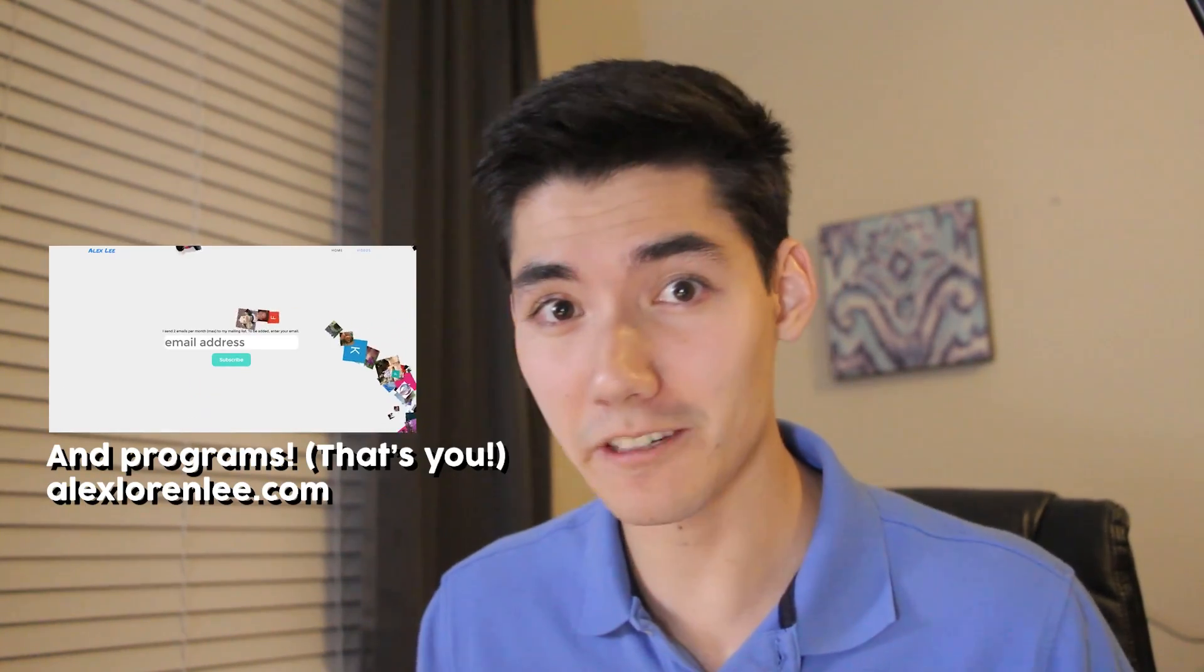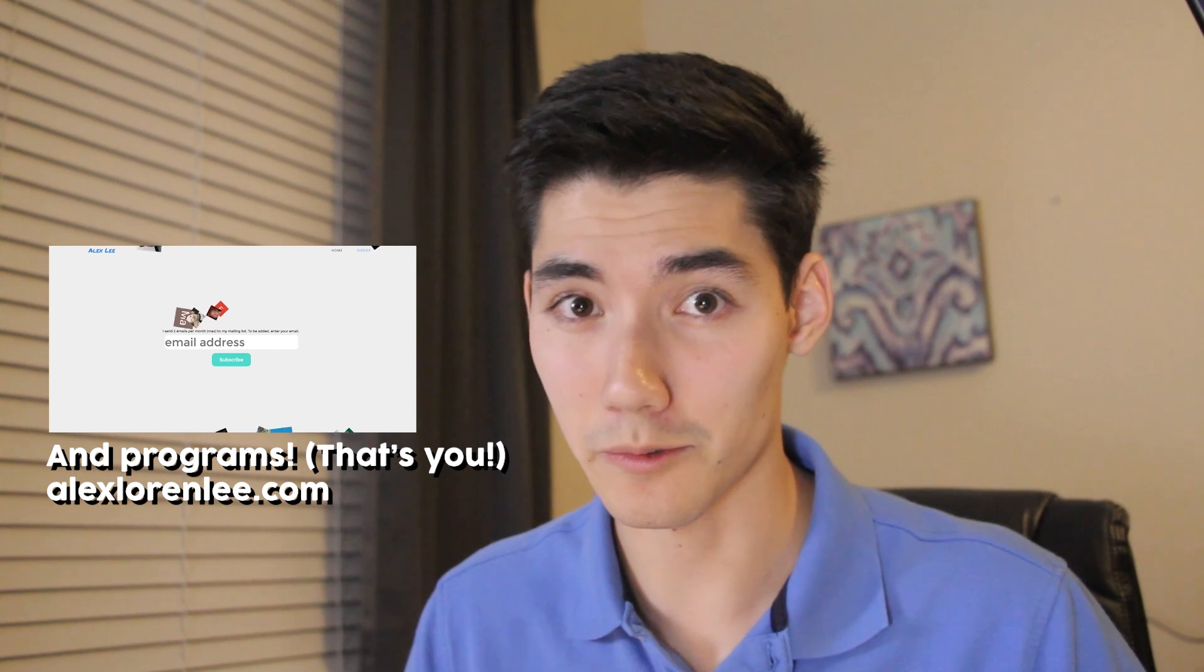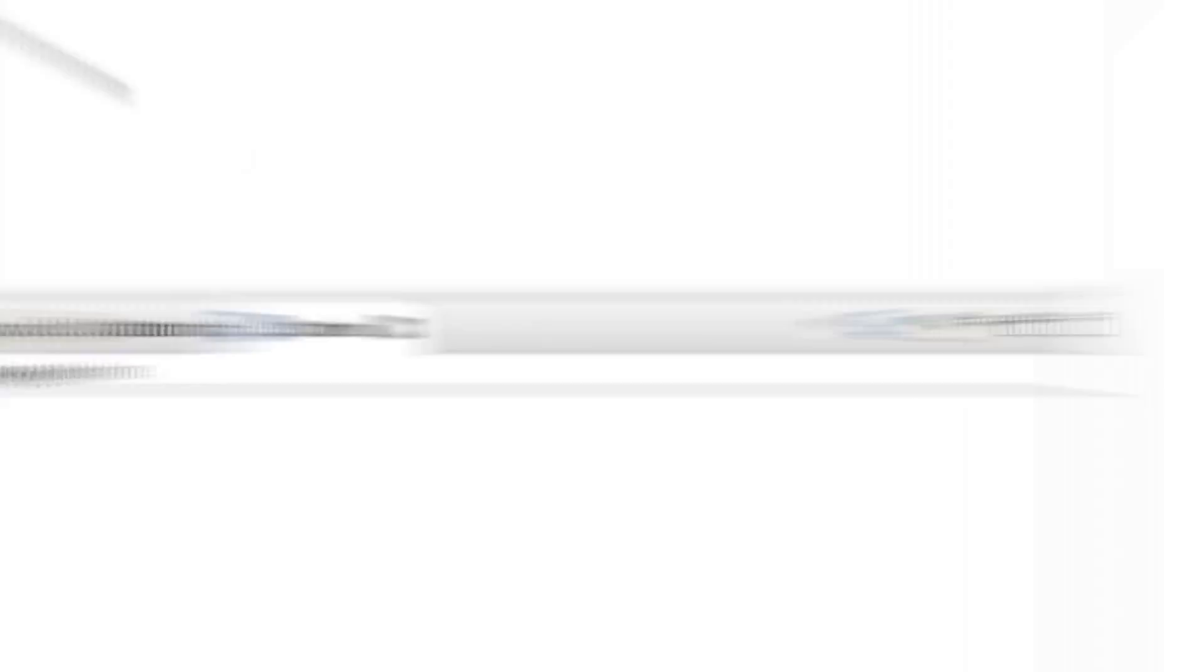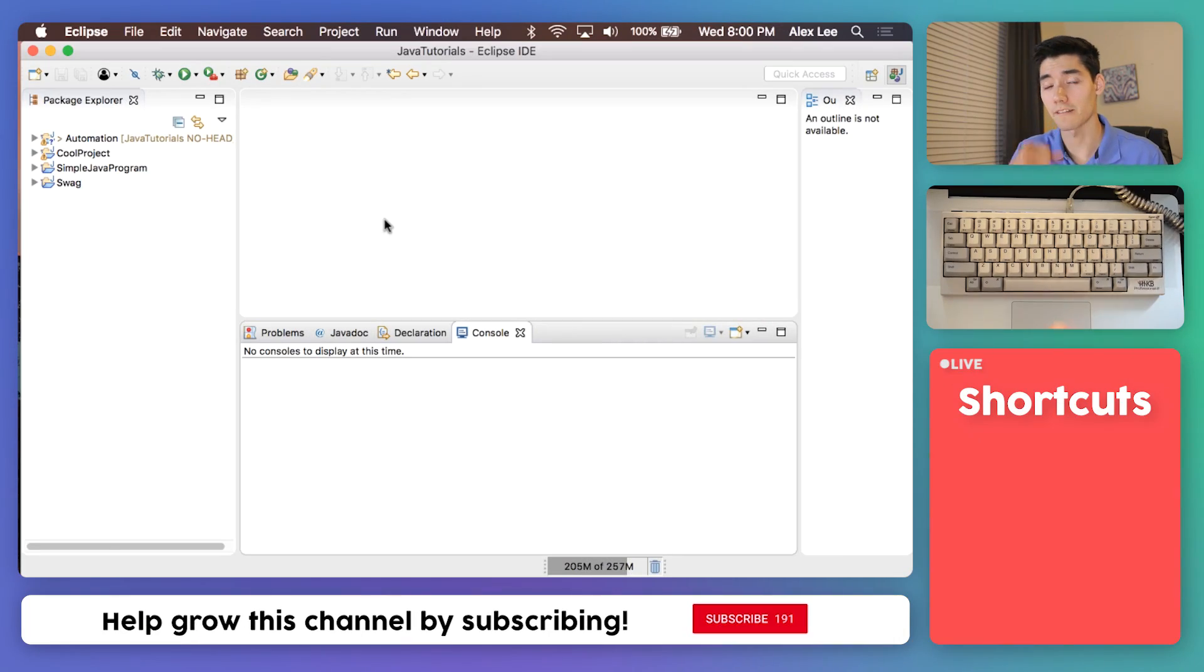What's up, it's Alex back again helping you learn Java. On this channel I make Java tutorials just like this every week, so if you're new here consider subscribing. Here's how to read a file in Java.